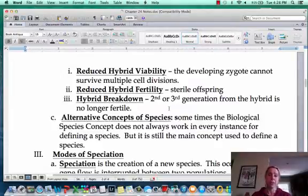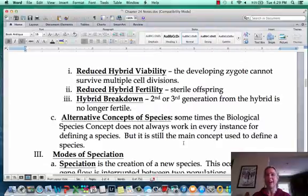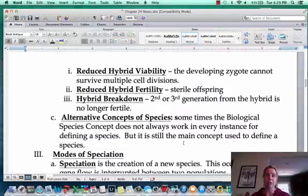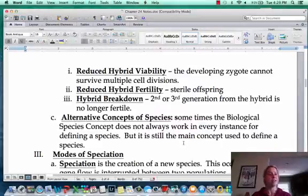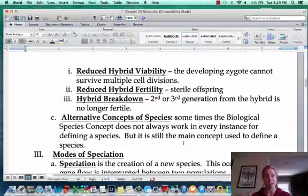Those are all the ways a species tries to maintain itself as a species. Remember, there are alternative concepts of species — these rules are great but don't apply to every species. A perfect example is the growler bear situation: grizzlies and polar bears are having fertile offspring with no problems. Nature always seems to find a way. In the next video, we'll talk about different types of speciation and how the process of creating a new species can happen.